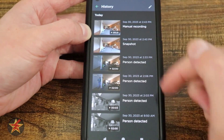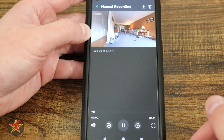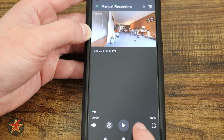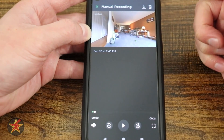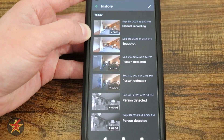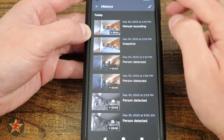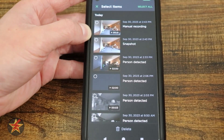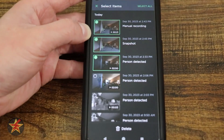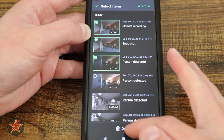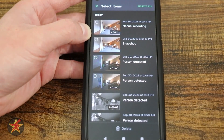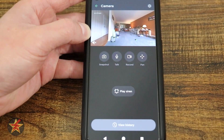To view a clip, simply tap on it. You get skip back, play/pause, skip forward, large screen view, and the ability to delete or download the clip. To delete multiple items, select the pencil icon, then choose select all or pick individual items. Tap delete at the bottom and those will be removed from your history.